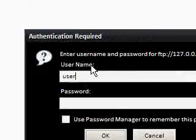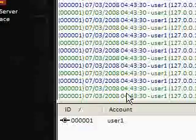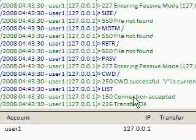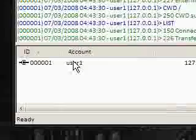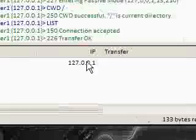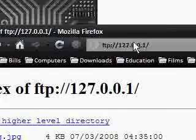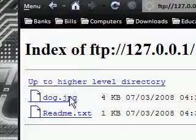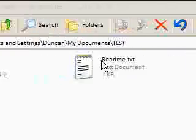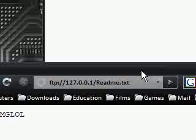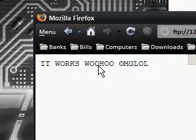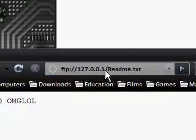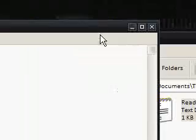Now it asks me for a username and password. And you'll notice over here that it's logged everything that's just happened and the time that it's done it. And it says someone's trying to connect to you and it's not logged on yet. So I'm just going to say username was user1, password was user. Click OK. And it says ah look, it's all gone in and it's logged in and it's sent all these things. So I'm logged in now. And it says the IP that's logged in. And you'll notice on here it's got 127.0.0.1 and it says dog.jpg and readme.txt. So these are the files that I'm sharing. So I could just click readme.txt and it's opened the file here and it says it works. Woohoo.